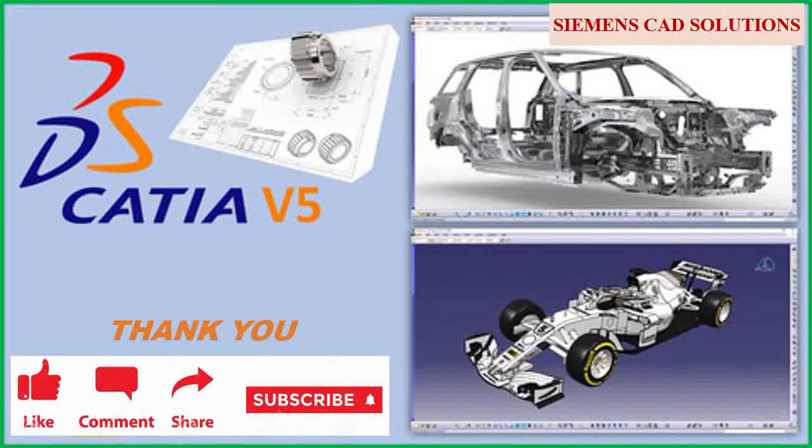In video description, I have provided the link to download free practice models. Please subscribe to this channel.